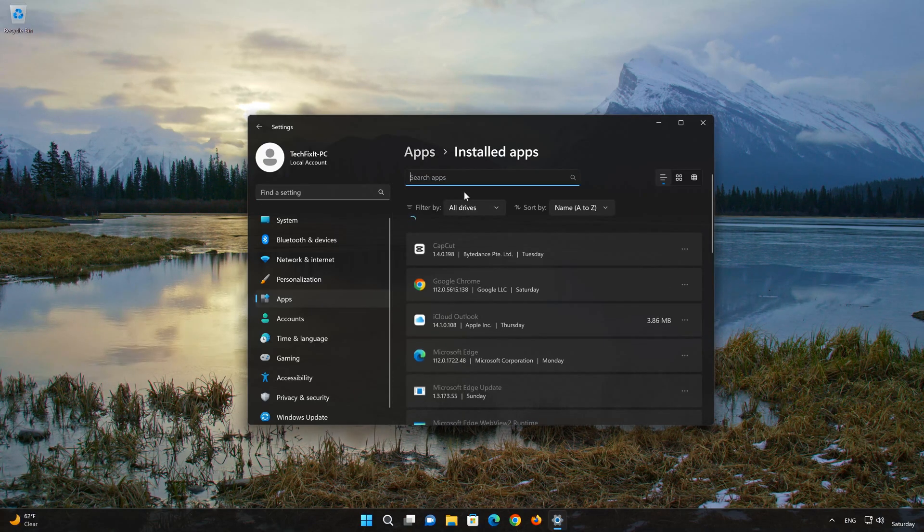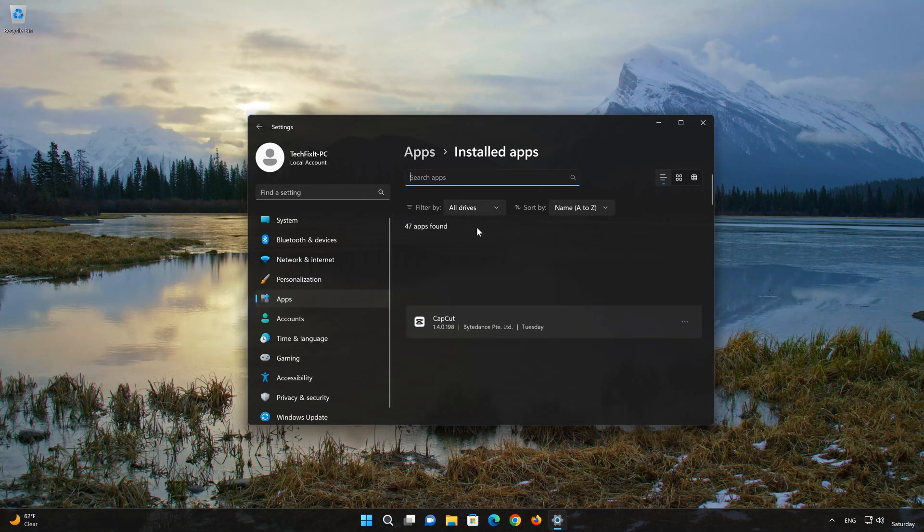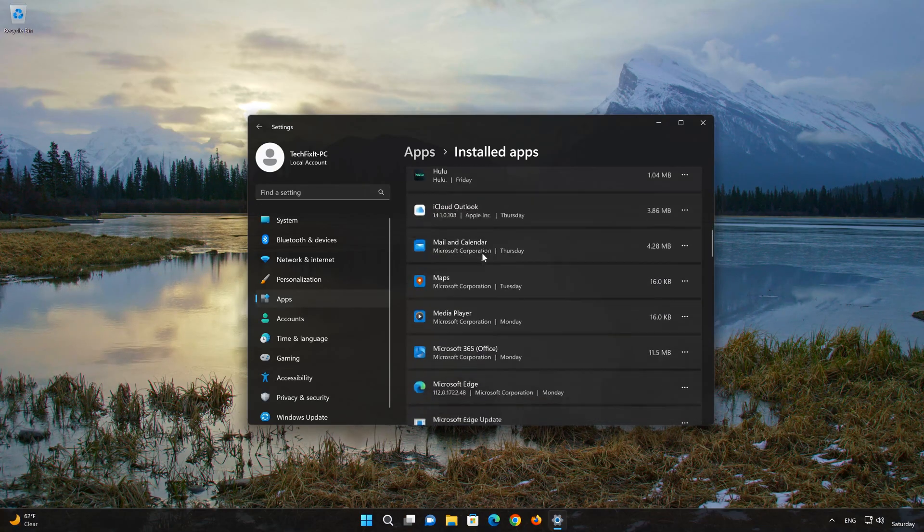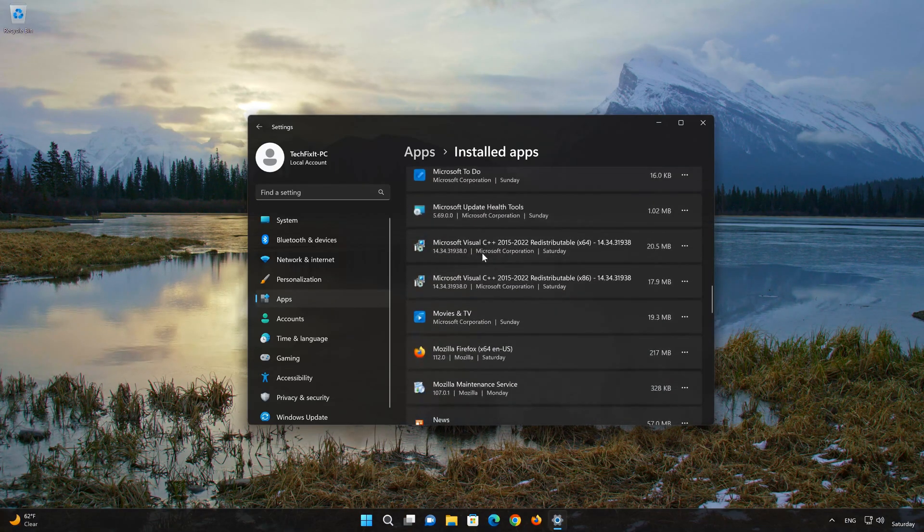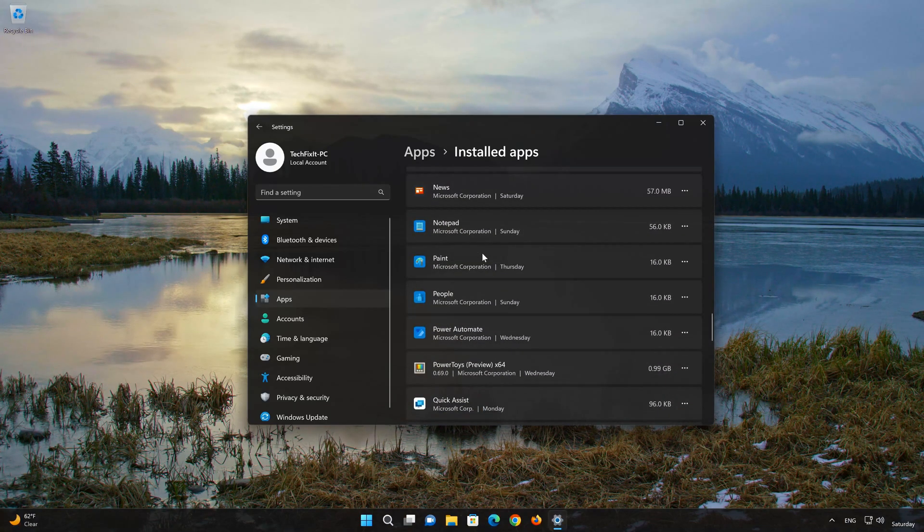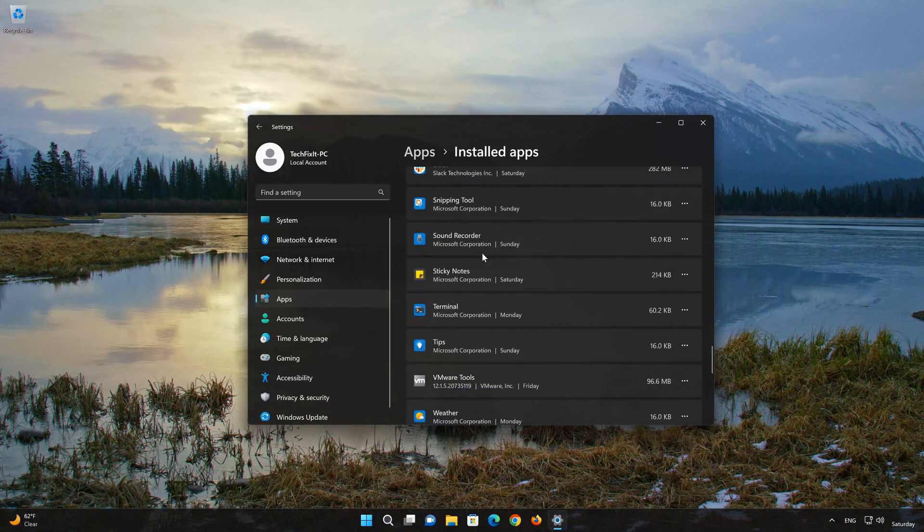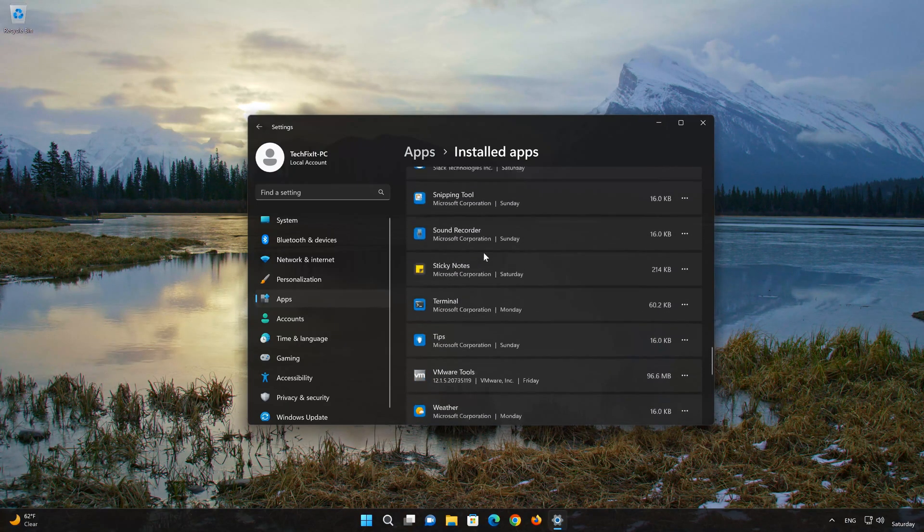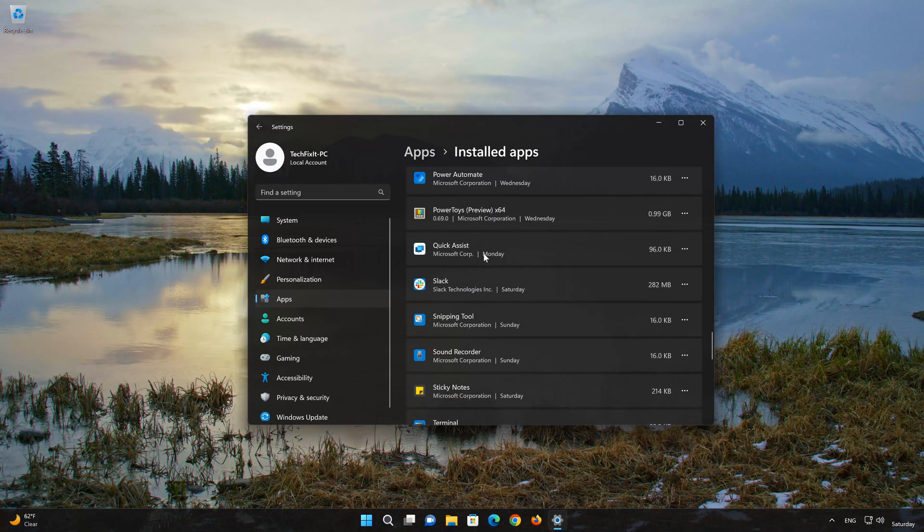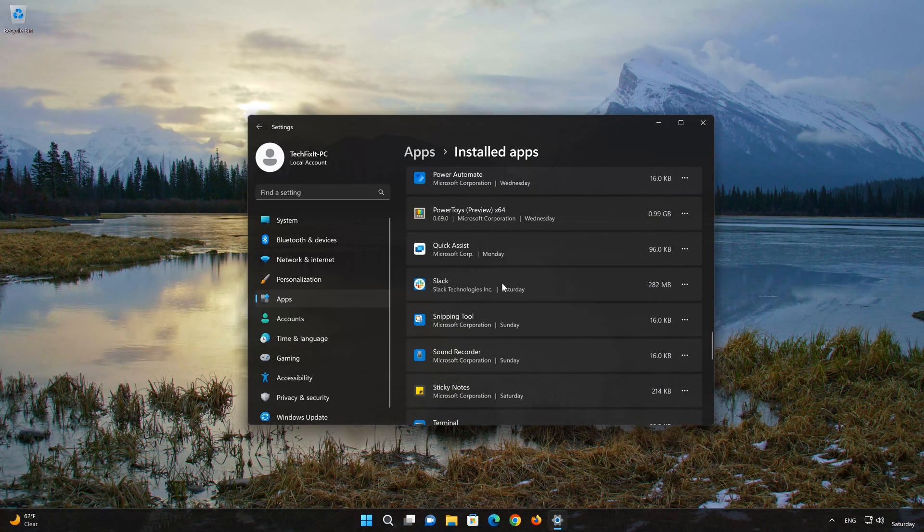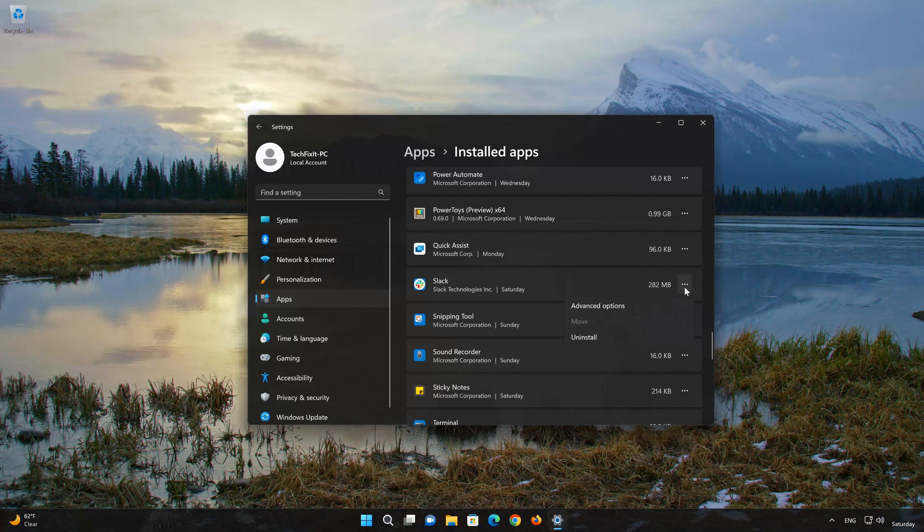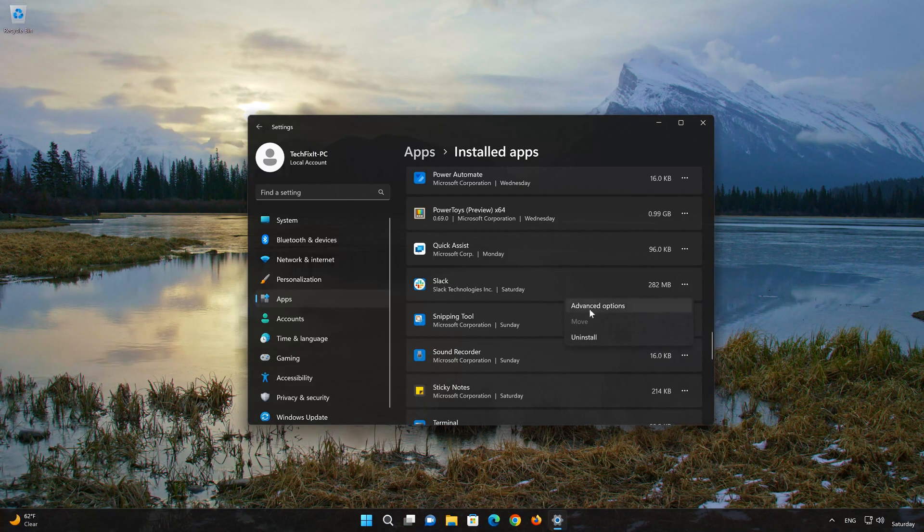Locate Slack. Click on the three dots to open the Slack app options. Click on Advanced Options.